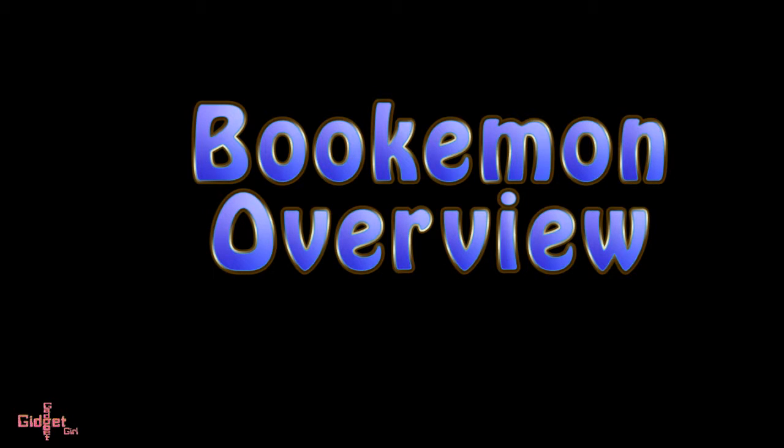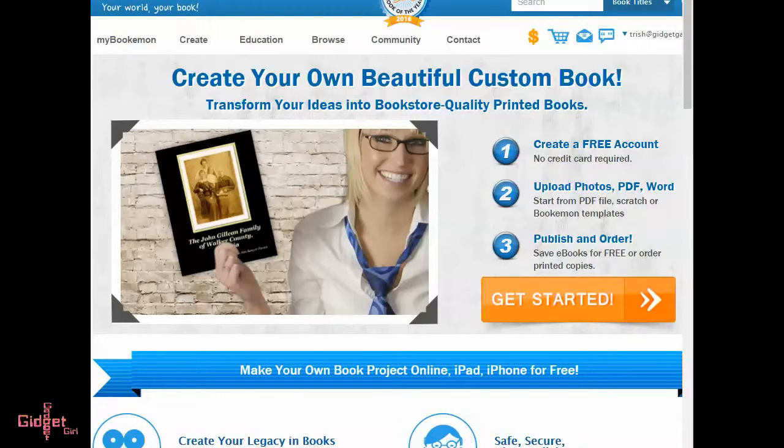Hey there, in this video I'm going to give you a quick overview on using bookiemon.com. Bookiemon is the ultimate digital storytelling site and it's free.